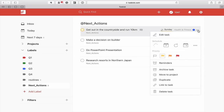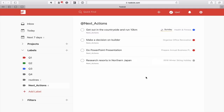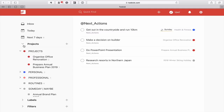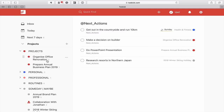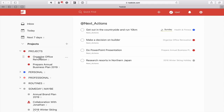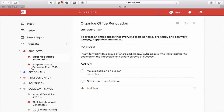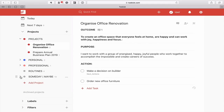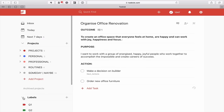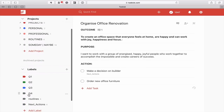If this didn't have a date — let's just remove that label and go back into my projects. You'll see here Organize Office Renovation is here. Actually, I should do this a bit better. Okay, we should now have this in the correct order.